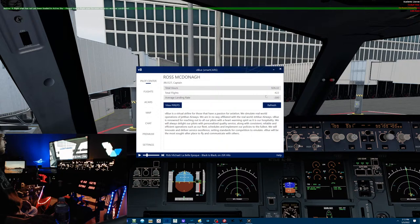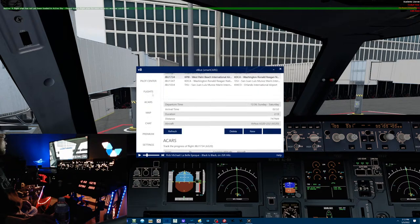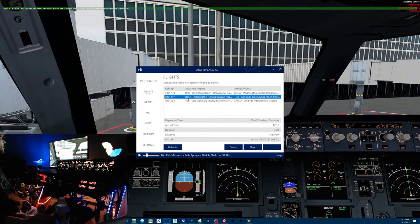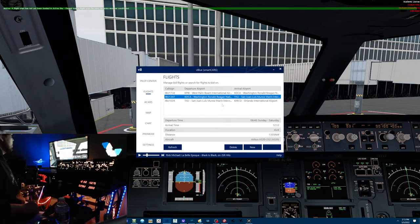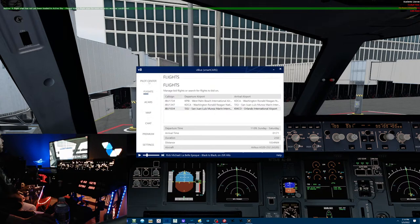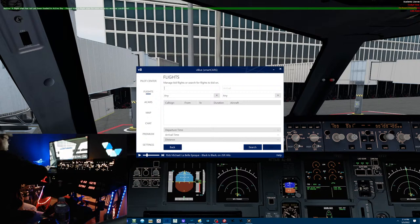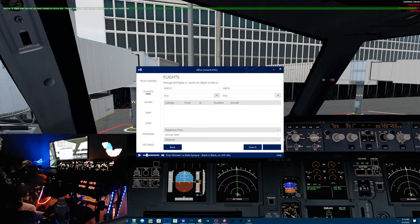My average landing rate is 200 over 422 flights, 926 hours 32 minutes. ACARS is here, flights is here, so we can see our next leg will be DC to San Juan. I've built this trip myself so I'll get a Boston leg to go back to my base. You can put as many legs in here as you want, fly them in any order. You can book them from here if you want — click new, pick departure airport, say KMCO, then go back to Boston.